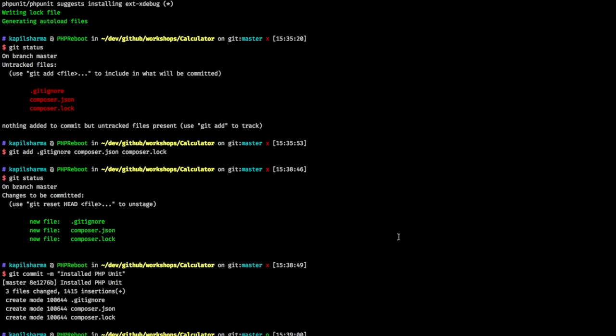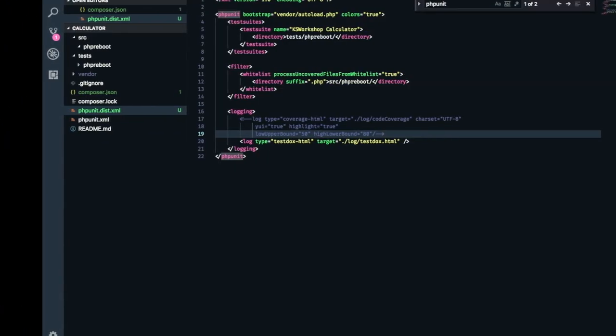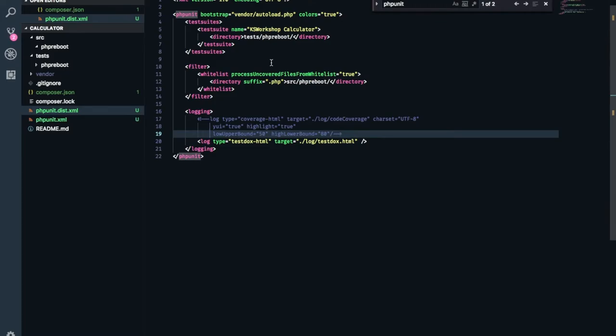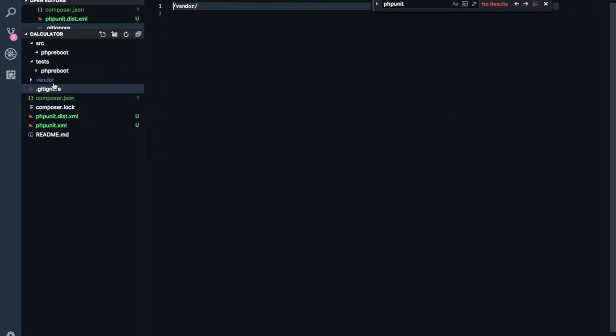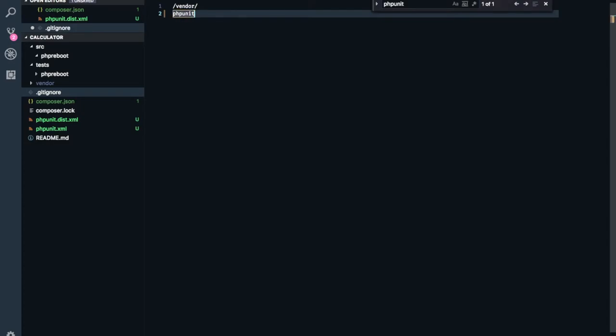Maybe we can finally go and do a copy. Phpunit.xml.dist to phpunit.xml. And we are done. Now I don't want to commit that phpunit.xml. So maybe one final step. I will go again to git ignore. And I will put phpunit.xml in ignore list.